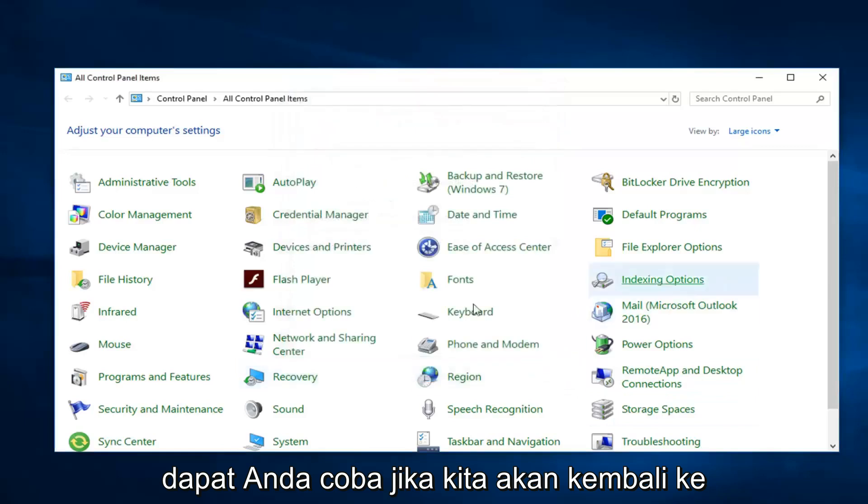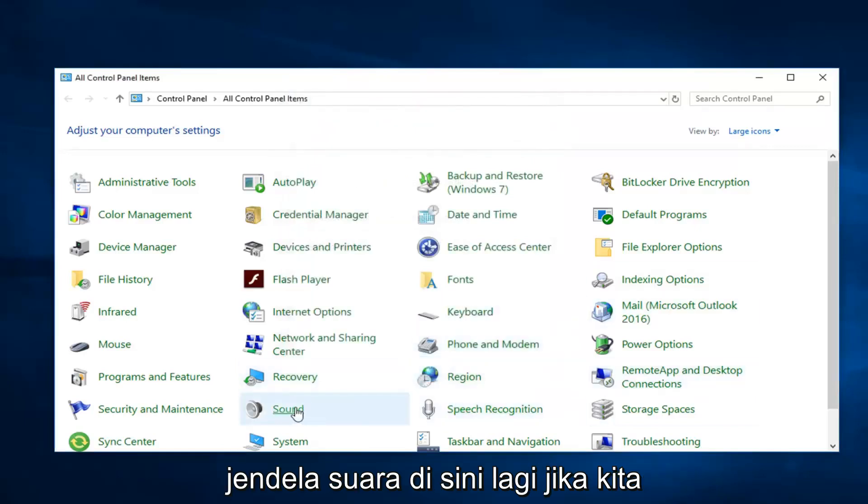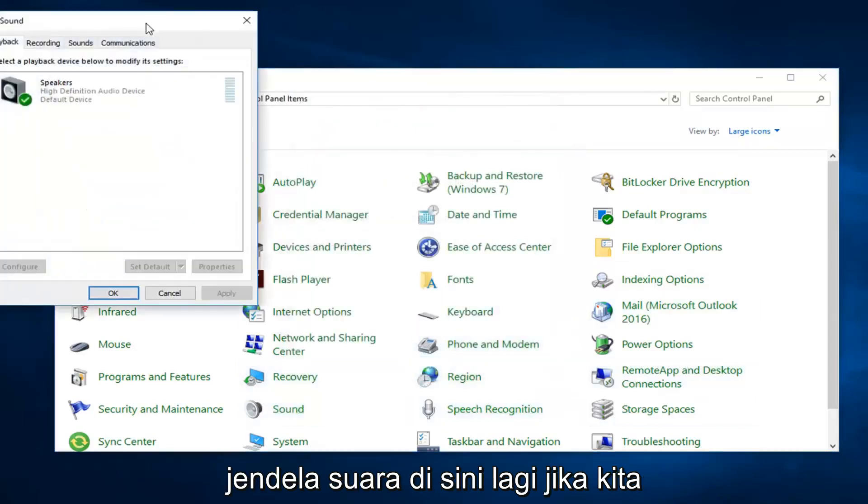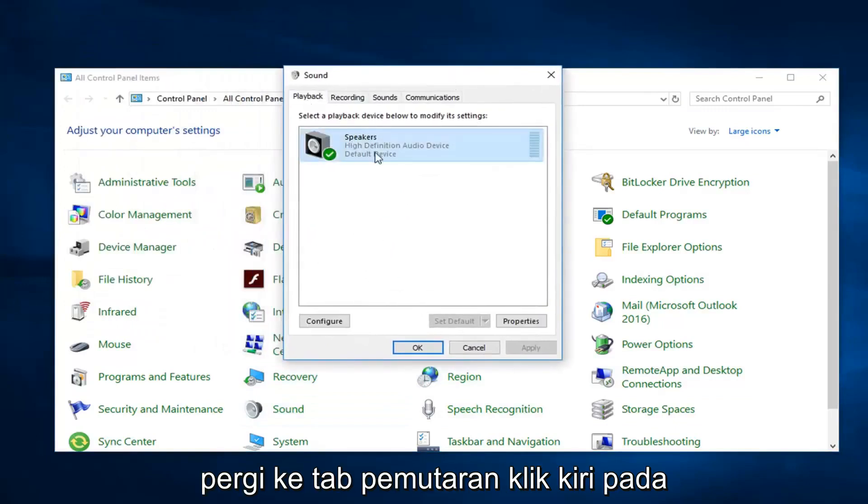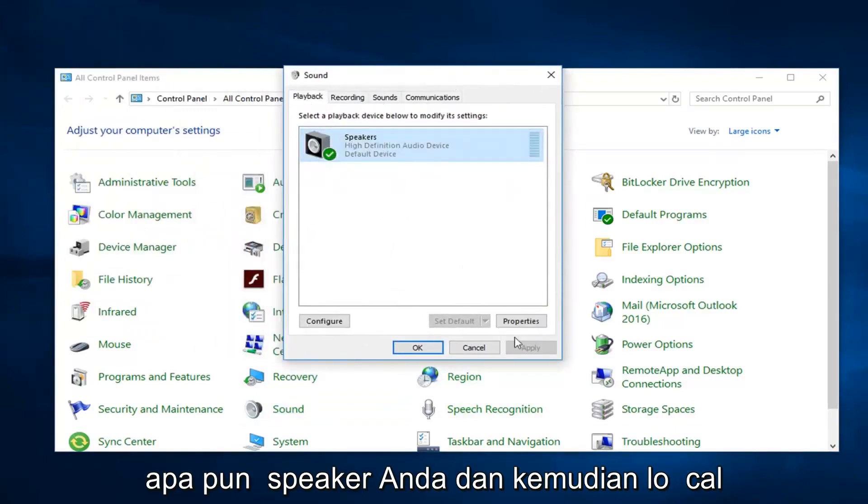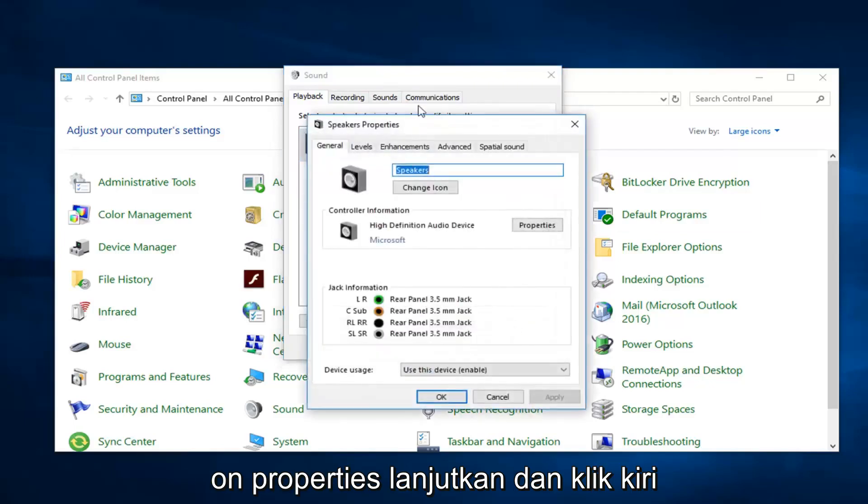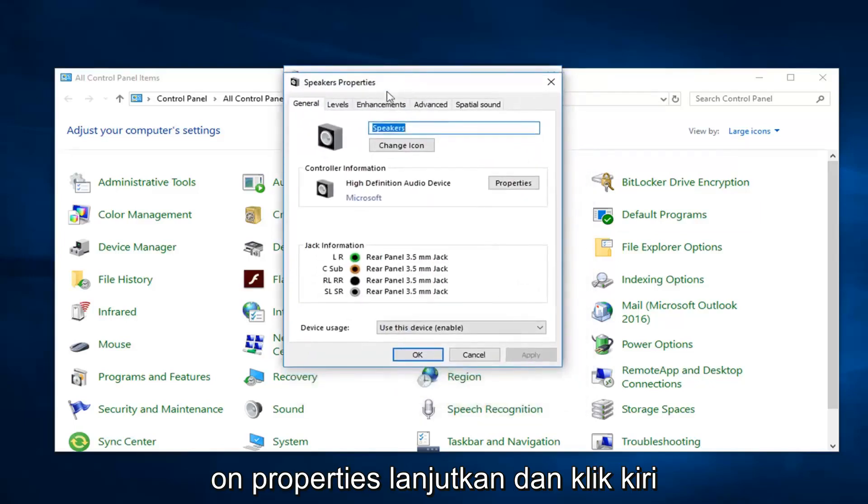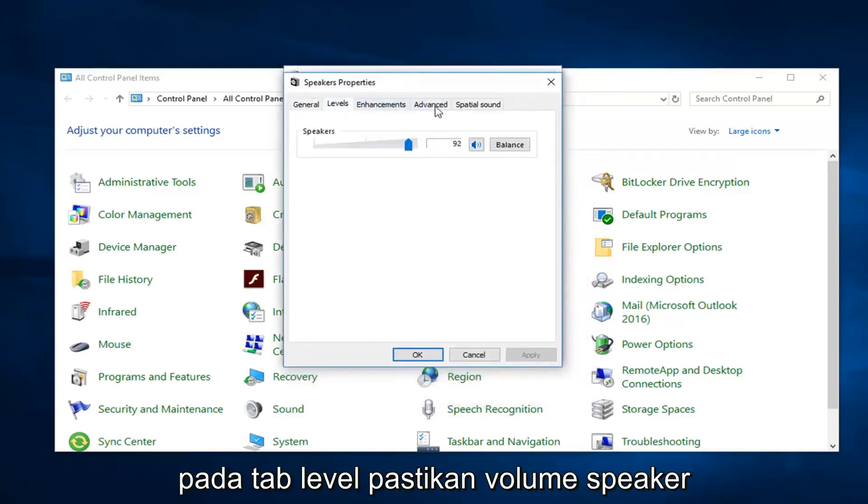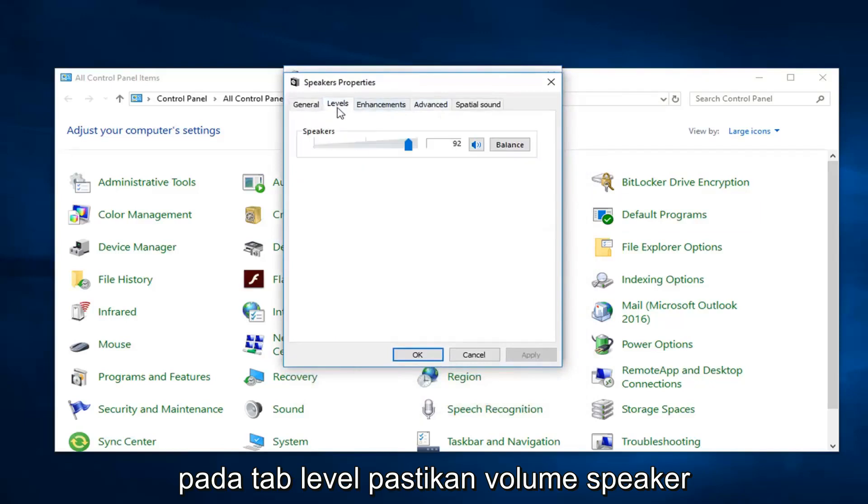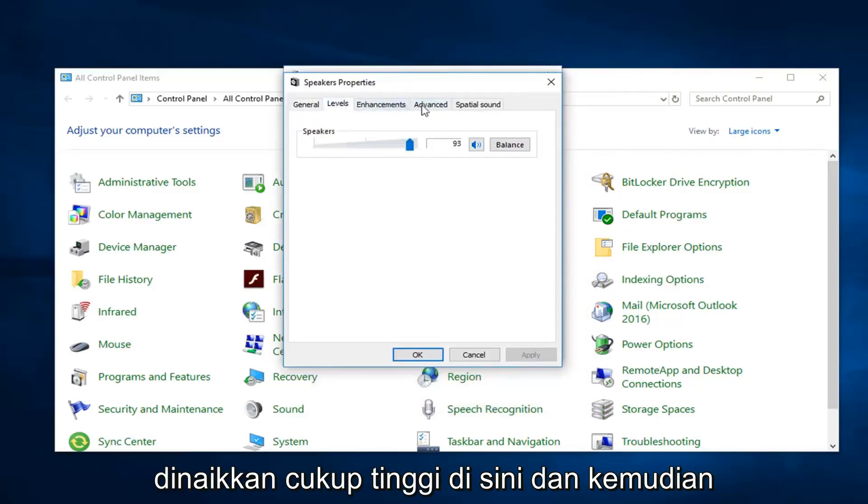Another thing you could try, we're going to go back into the sound window here again. Go over to the playback tab, left click on whatever your speaker is, and then left click on properties. Go ahead and left click on the level tab. Make sure speaker volume is turned up pretty high here.